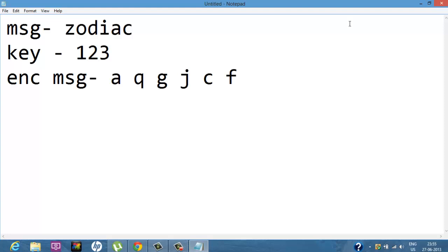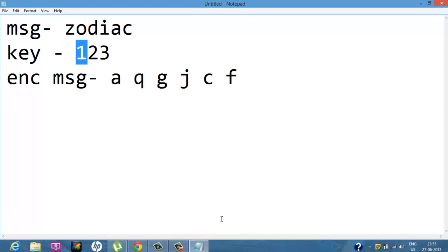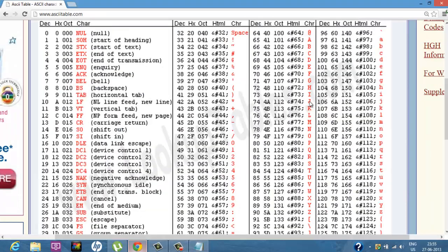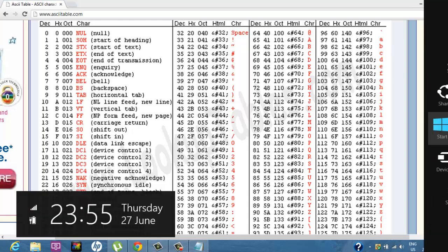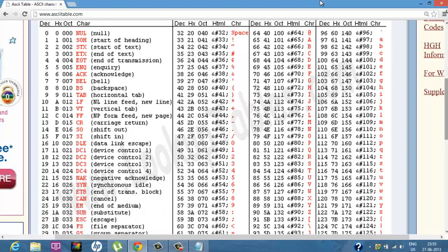With a standard substitution cipher we are confined to 26 letters — Z+1 just wraps back to A. I thought: why not increase the range and go beyond 26? So I looked at the ASCII table. ASCII stands for American Standard Code for Information Interchange.